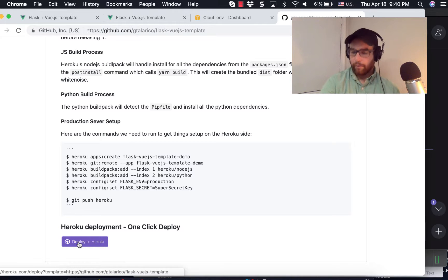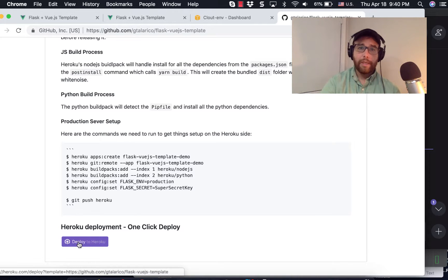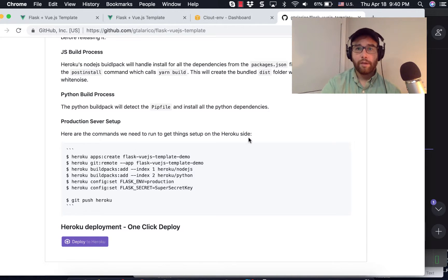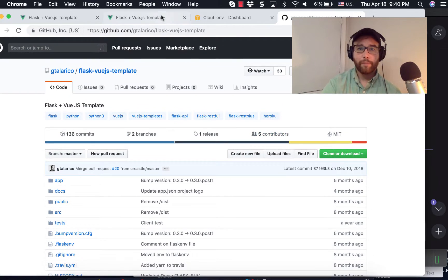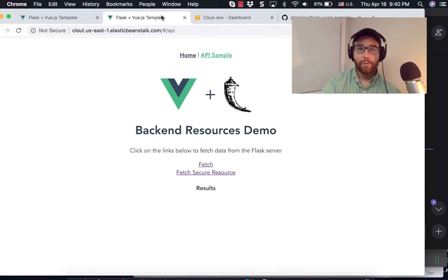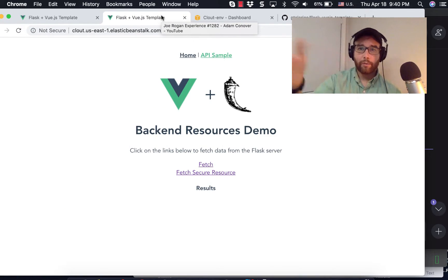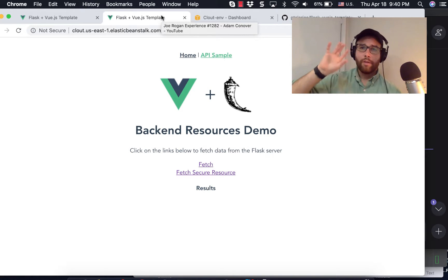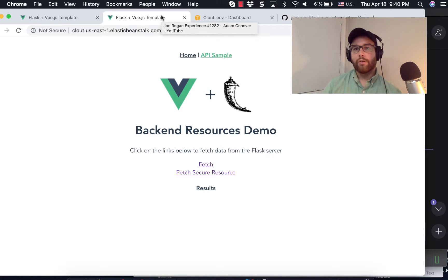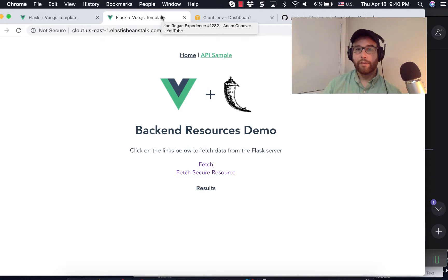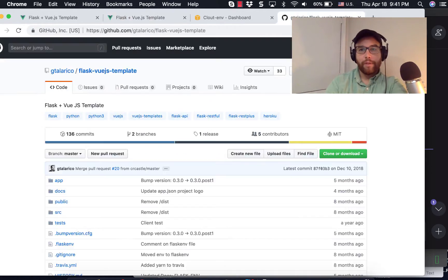So stick around. In this video, we are going to take this Flask Vue.js template, which we have been working on. It's just the place where the code that we've been doing has lived, and we are going to deploy it to Elastic Beanstalk.